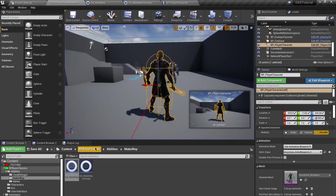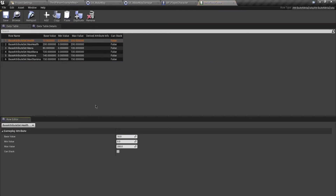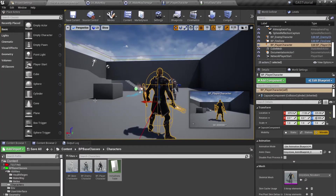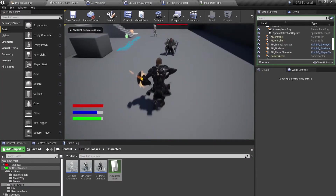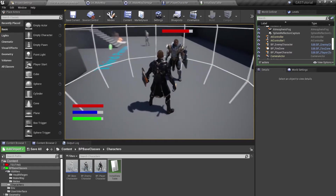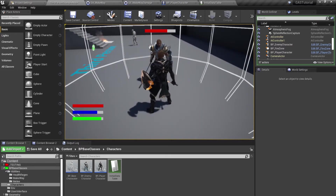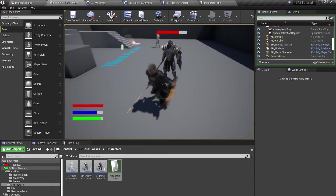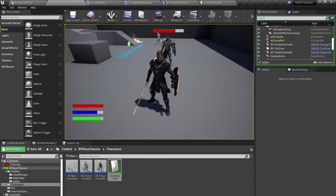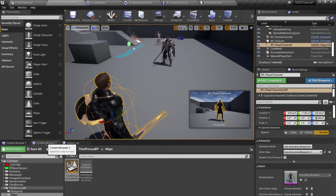I'll make health a bit bigger so the effect is visible — let's change it to 200. Playing the game and pressing 2, you can see it's causing damage over time, firing about 11 times. It's working correctly.